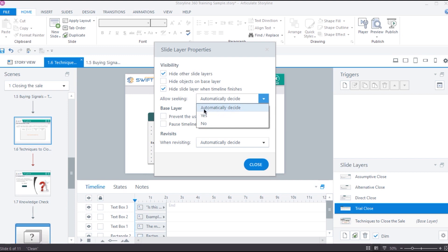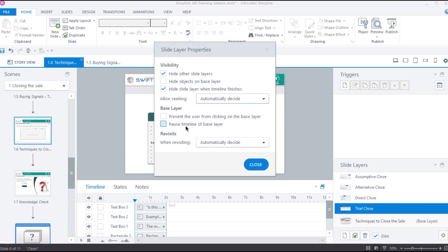What happens if we leave it to automatically decide? Then, Storyline will allow seeking if you have enabled any of these options. 1. Hide objects on base layer. 2. Prevent the user from clicking on the base layer. 3. Pause timeline of base layer. We will learn more about these three properties in the next video.